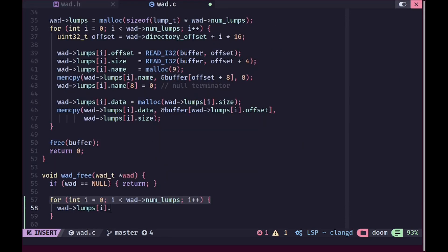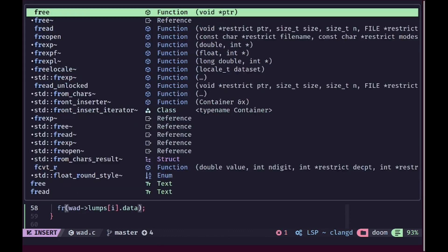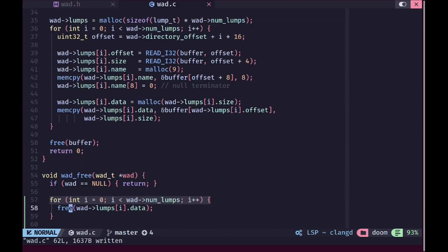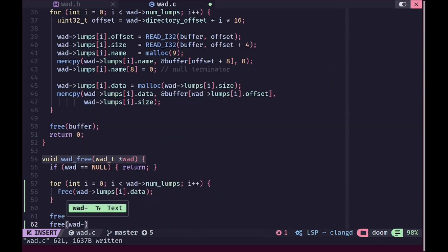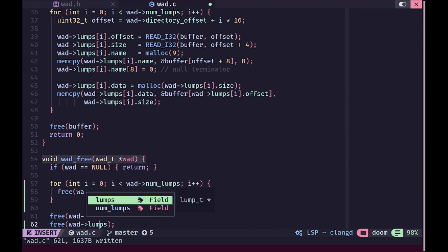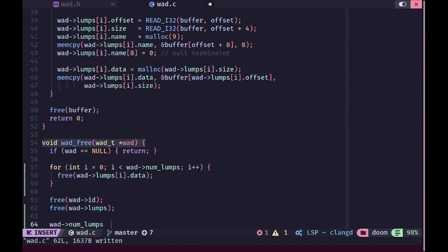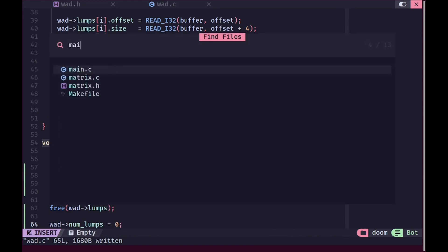We are going to get the data and free it, because we malloced it earlier. In here we are also going to free the actual lumps array and set the number of lumps to zero as a good measure.